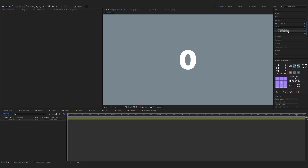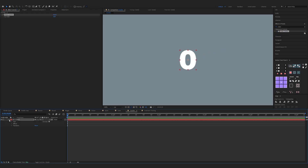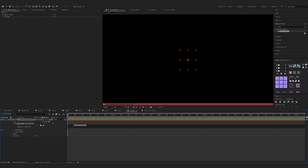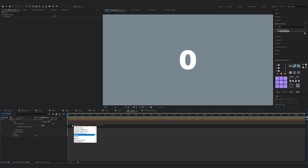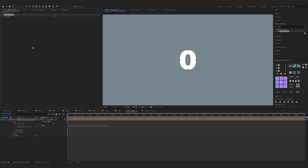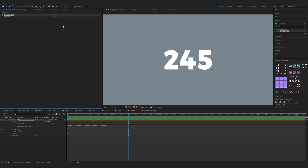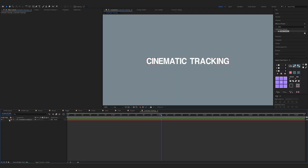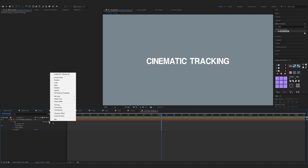Now we have the counter. Go to Effects and Presets, find Slider Control and drag it to the number. Open up the properties of the layer, click on Text, then hold Alt and click on the stopwatch icon. Now click on the pick whip and drag it onto the Slider Control. Now type math.round with open and close parentheses. Now we can animate it via Slider Control — click on the Slider stopwatch icon, move a couple of frames and change it to whatever number you want, and you have it.